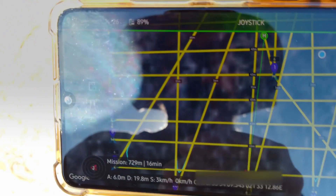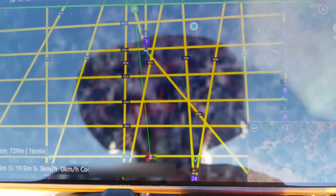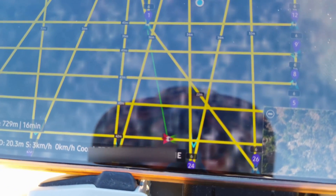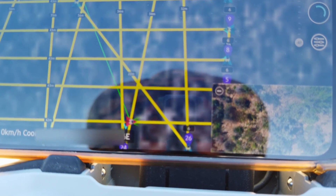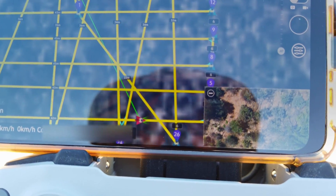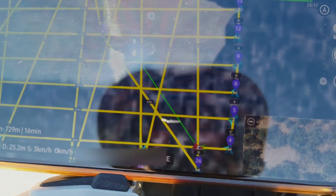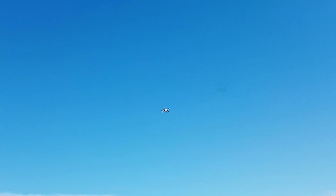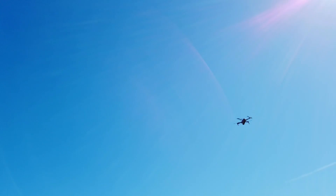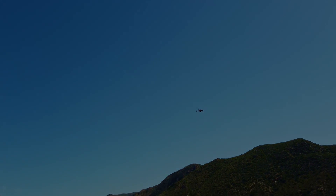You can see there the lawnmower pattern button, and at the bottom you can see the aircraft flying to the next waypoint. The drone is currently at 4 meters altitude, 3 kilometers per hour, and at 78% battery.